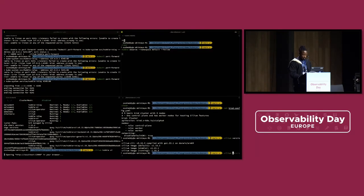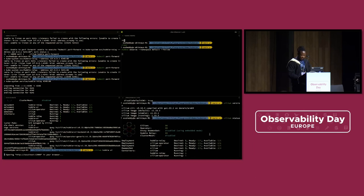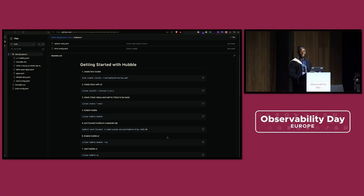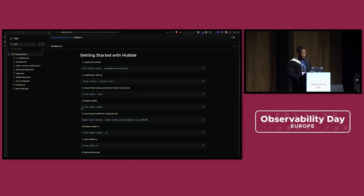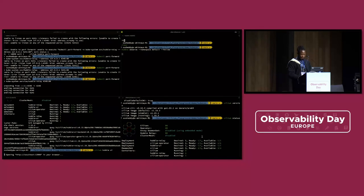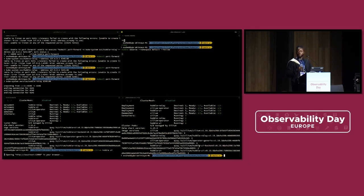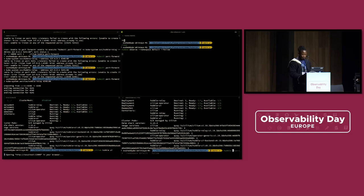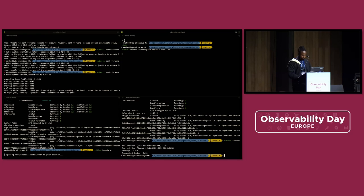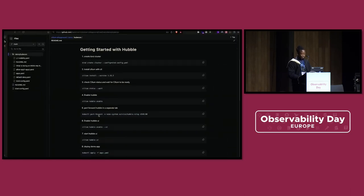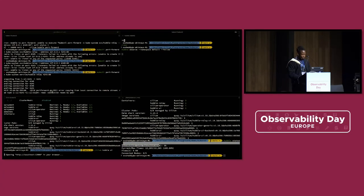After installation, you check if Cilium is ready with 'cilium status'. It says Cilium is okay, operator is okay, and hubble relay is okay — I enabled Hubble earlier because conference Wi-Fi is not the best for demos. The next thing is to enable Hubble, which I've already done with 'cilium hubble enable'. To check if your Hubble installation is running properly, you can run 'hubble status'. It shows it's connected on all three nodes, health check says okay. Then to avoid pod clashing, we need to port-forward Hubble in a separate tab using 'kubectl port-forward' with the Hubble relay service.